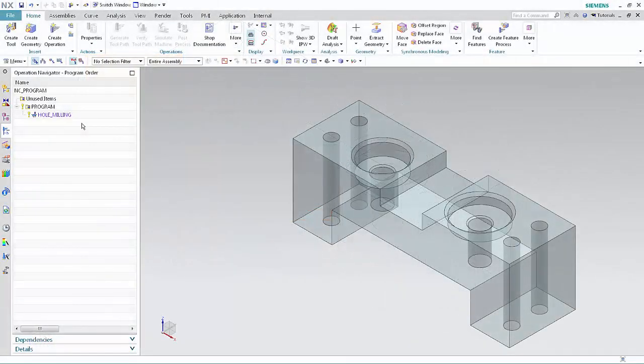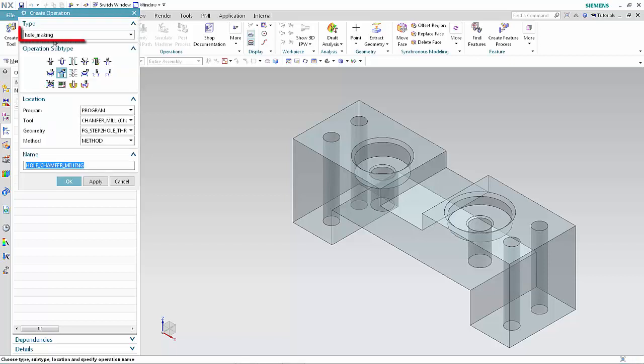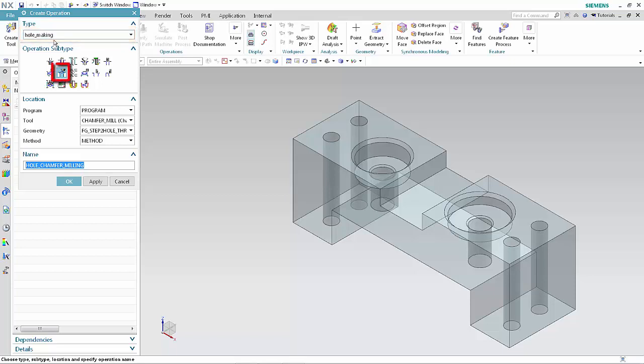We'll begin by creating a hole chamfer milling operation and looking at the valid drive points in the tool. Click Create Operation. Select Hole Making from the type list. Select Hole Chamfer Milling. Specify the following, then click OK.